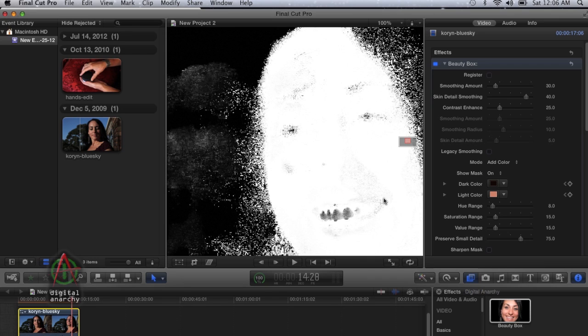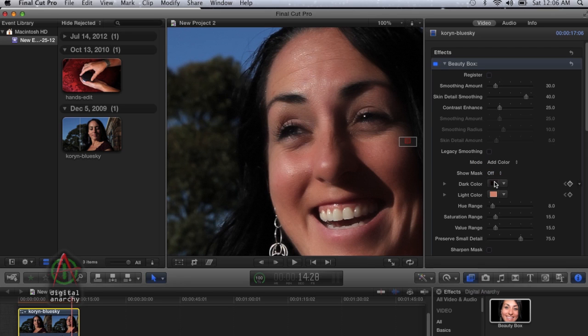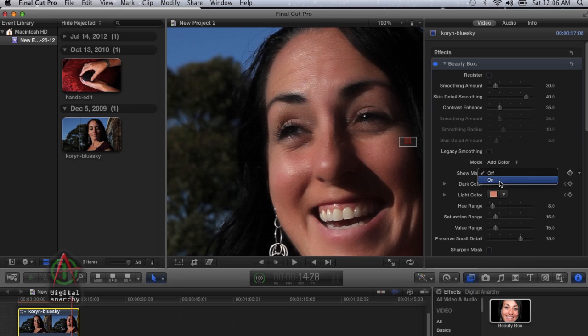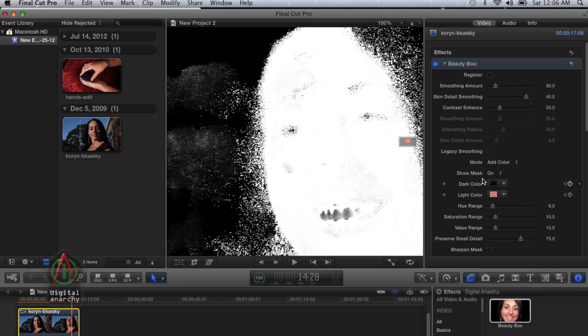That will update the preview window and show us what our mask really looks like now. As you can see, by clicking on those darker areas, by clicking on these shadow areas, we've really expanded the skin tone range way too far. You need to undo that and go back to the original that you had.